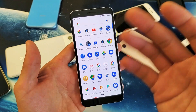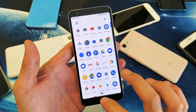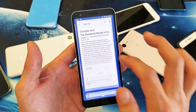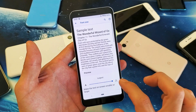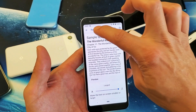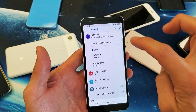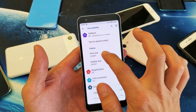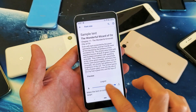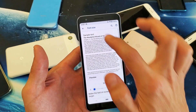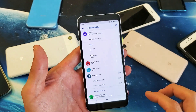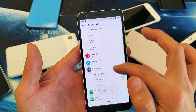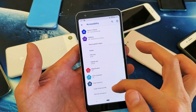So anywhere where there's fonts, it's going to increase or decrease. Even for example if I go here, it's at the max right now. If I go back, we can see how big it is. So if I go back to Font Size and decrease it to the smallest, then go back, you can see even under the settings it's really really small.